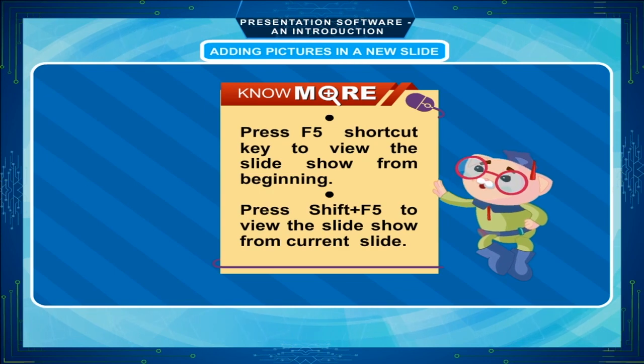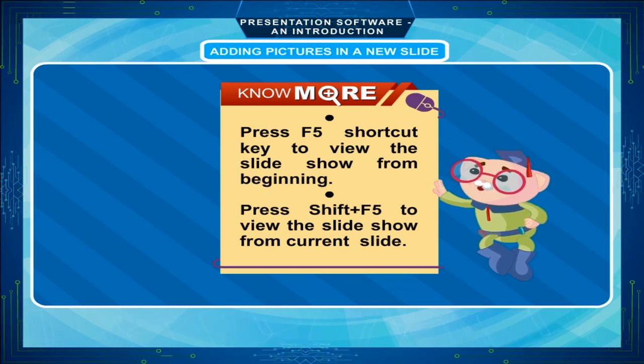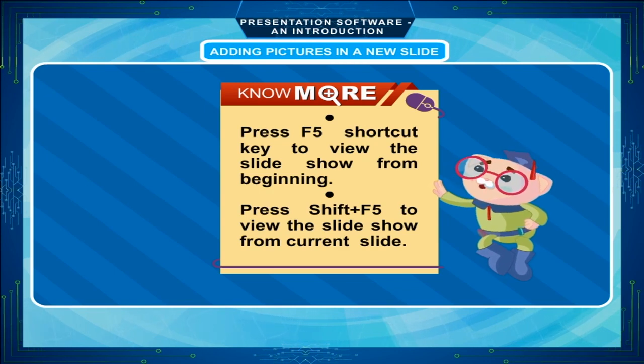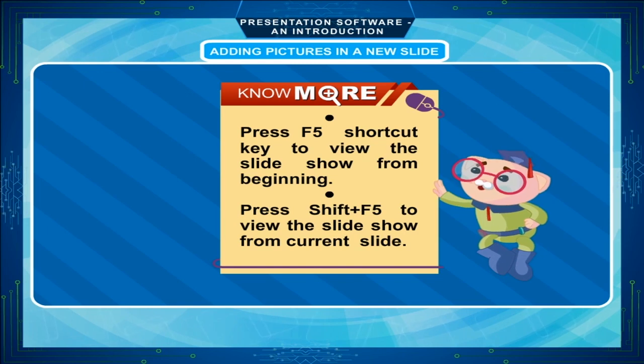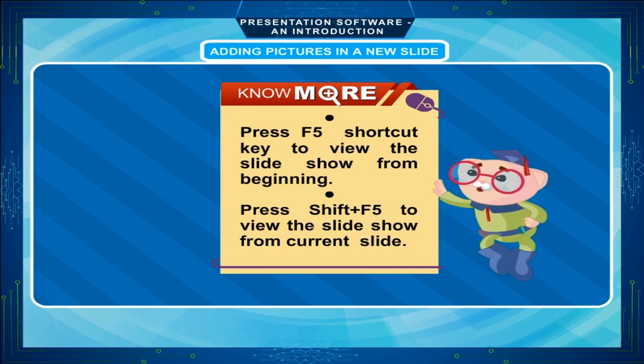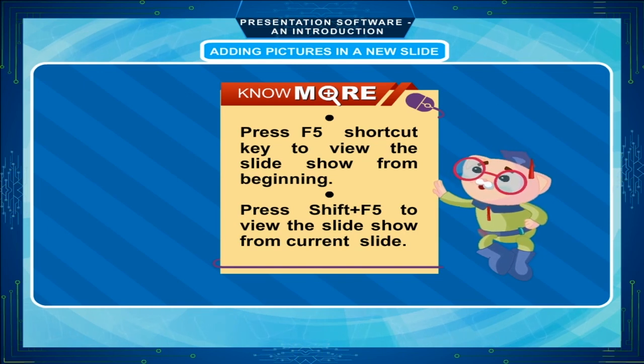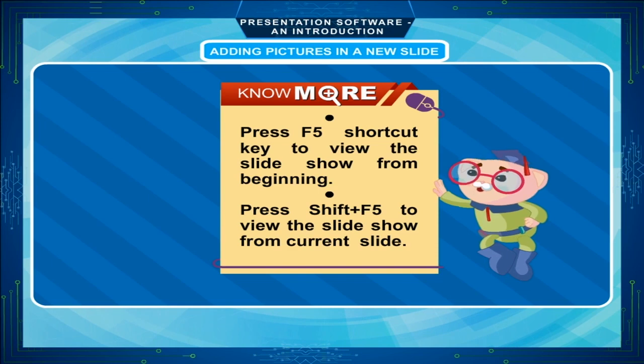Press F5 shortcut key to view the slideshow from beginning. Press shift plus F5 to view the slideshow from current slide.